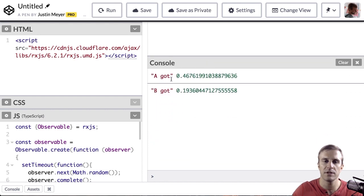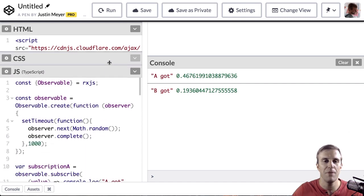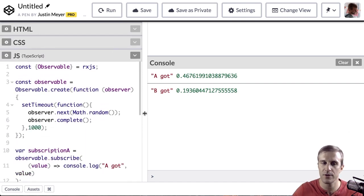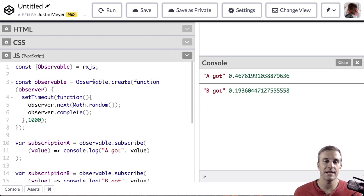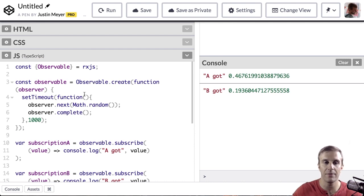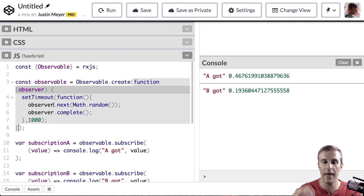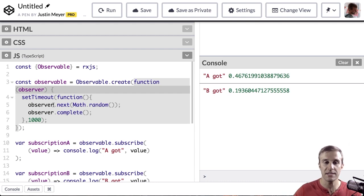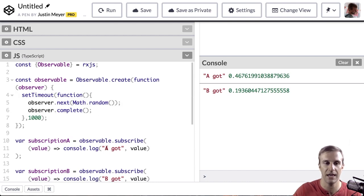Now, notice A and B got different values. Now, that's weird. You might expect them to get the same value, right? Because, hey, I'm listening, and this observable is emitting a value, but that's not how these basic observables work. Basic observables, every time there's a new subscriber, this function is called for that subscriber, and anything that happens in here is for that particular subscriber. So, in this case, a new random number is produced for this subscription A and subscription B.